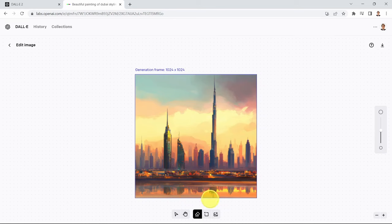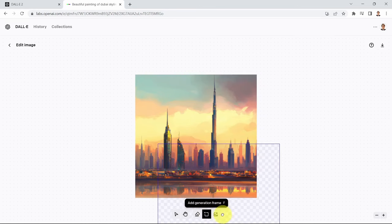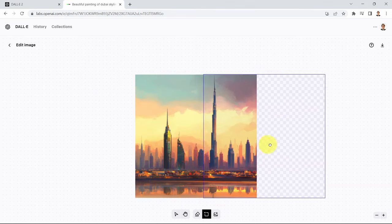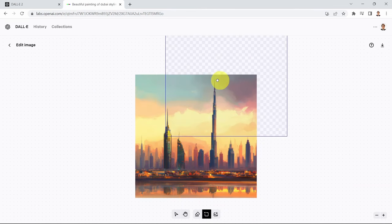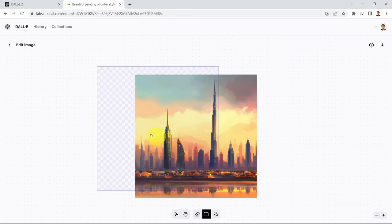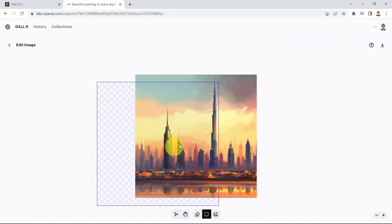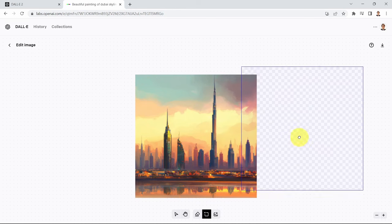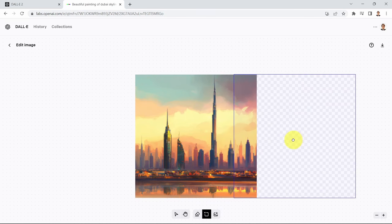When you click on that button, a new frame is created and you can place it anywhere — extending the image to the right or adding items to the left. I'll do a quick overlap to the right so that when AI generates a new image in the frame's position, it will blend the two images together.